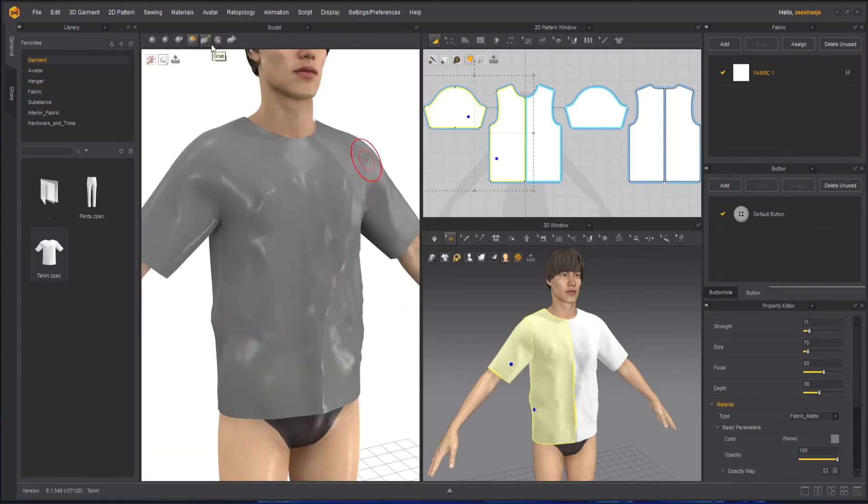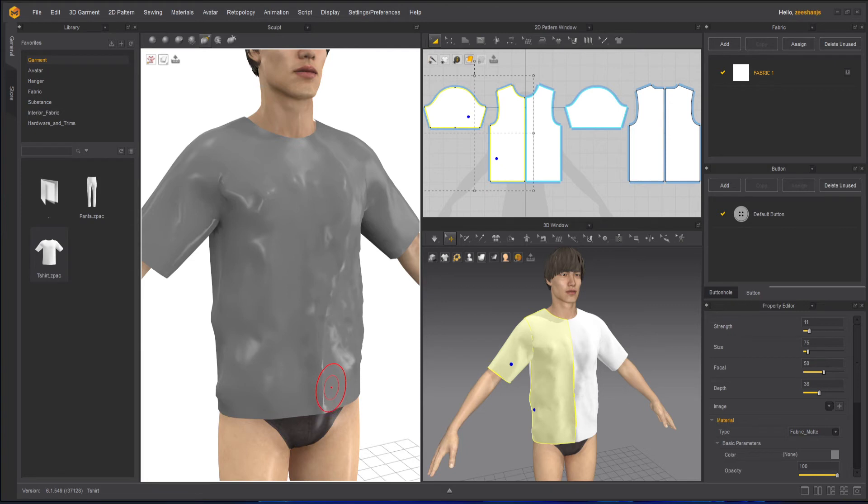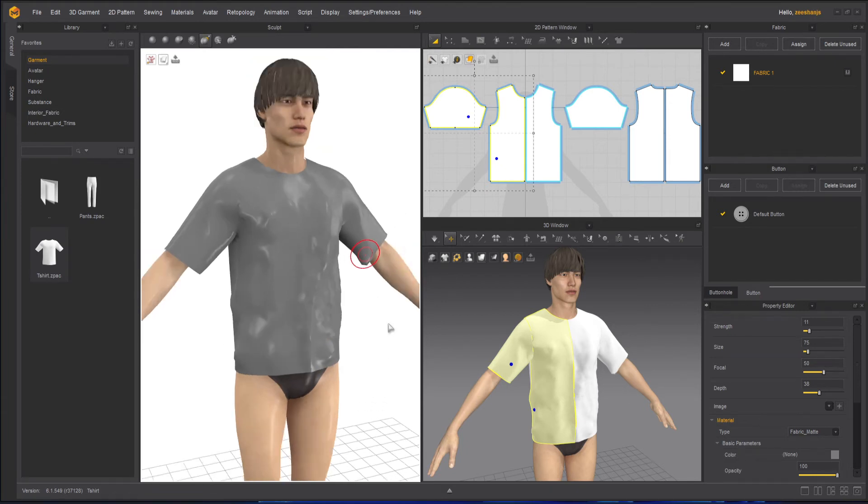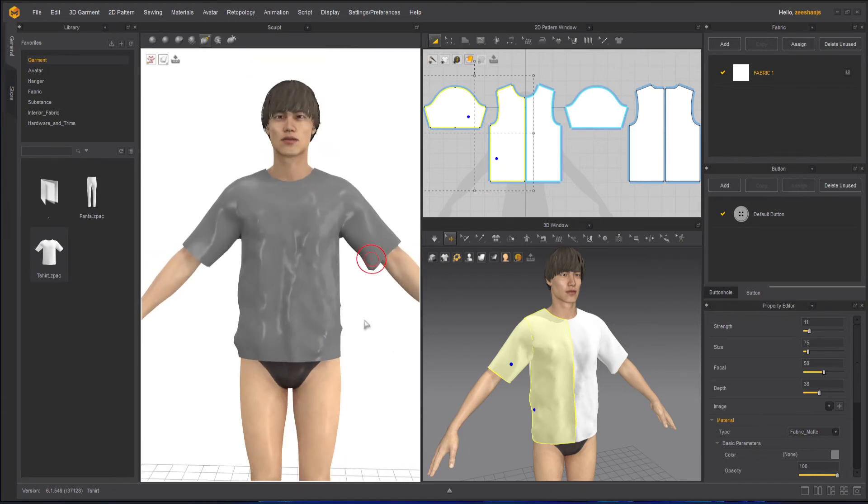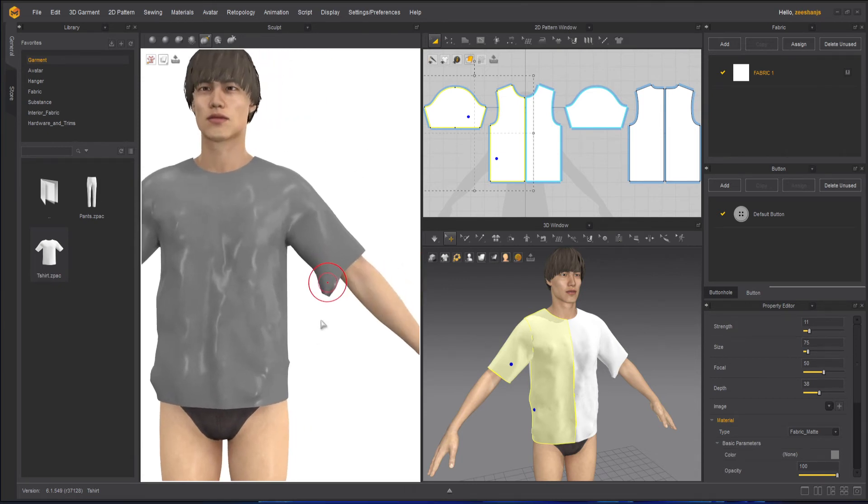Then we have Grab. What it does is grab any part and you can pull it outwards, inverse, wherever you want to pull it. Usually it works better for the corners - like this corner, you can pull them.